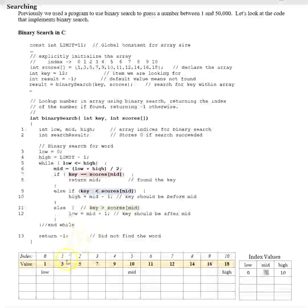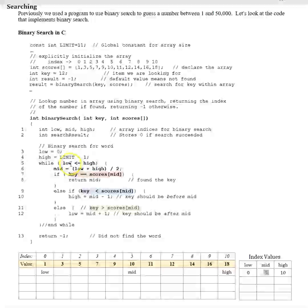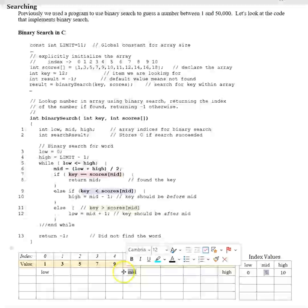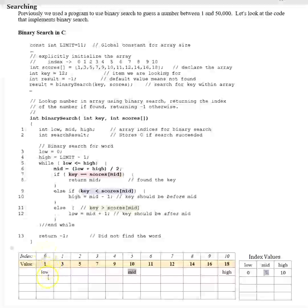I'm using this chart to help keep track of how the search is occurring. Low is at zero and less than or equal to high which is at 10 — that's a true condition. So we compute zero plus 10 divided by 2, which gives us 5, so mid is 5. Low is at index 0 and high is at 10.